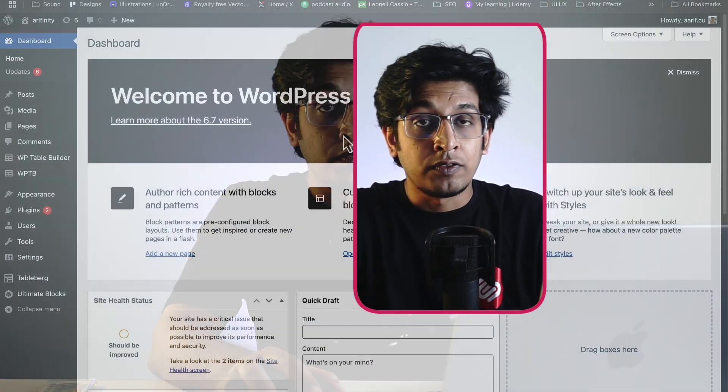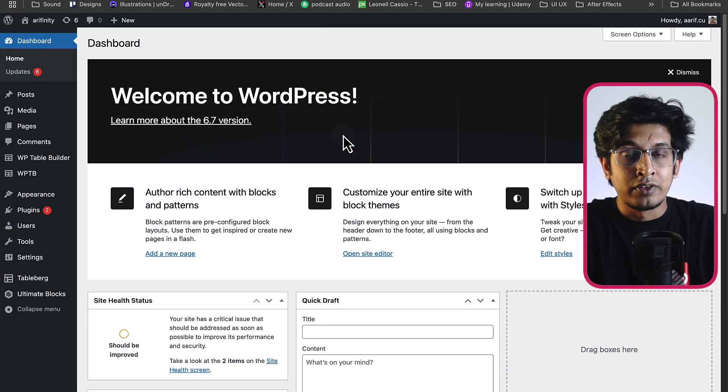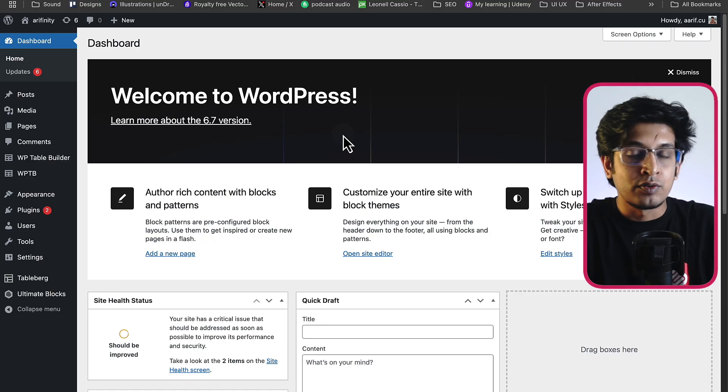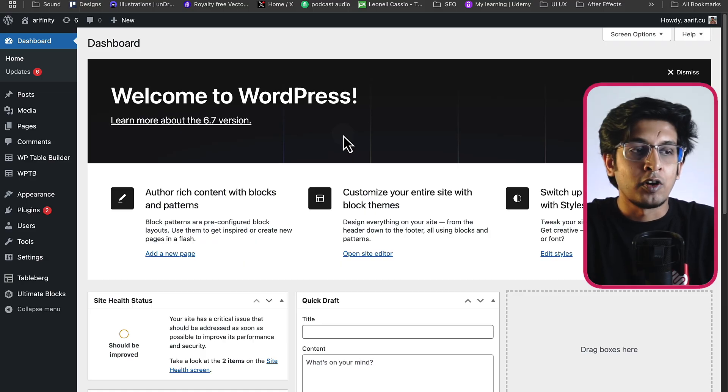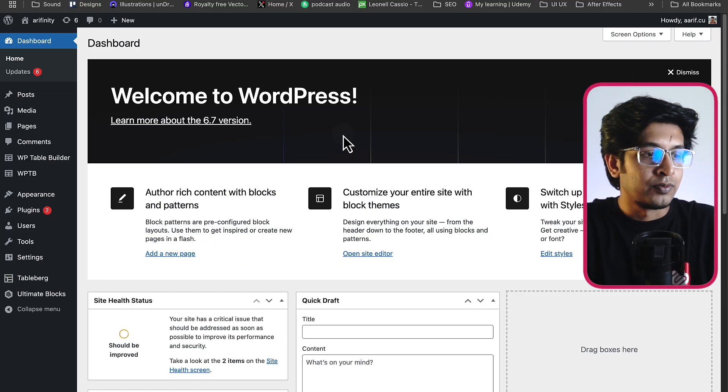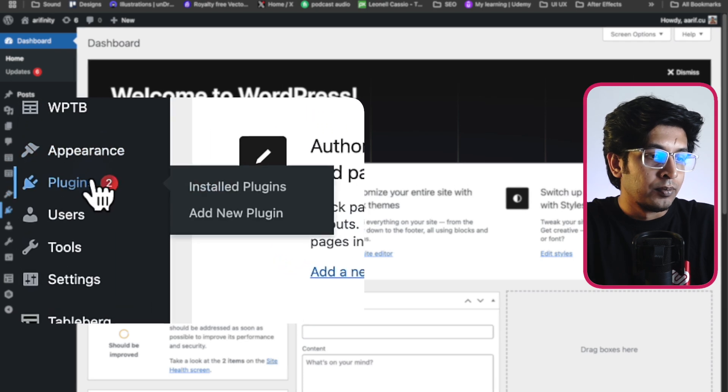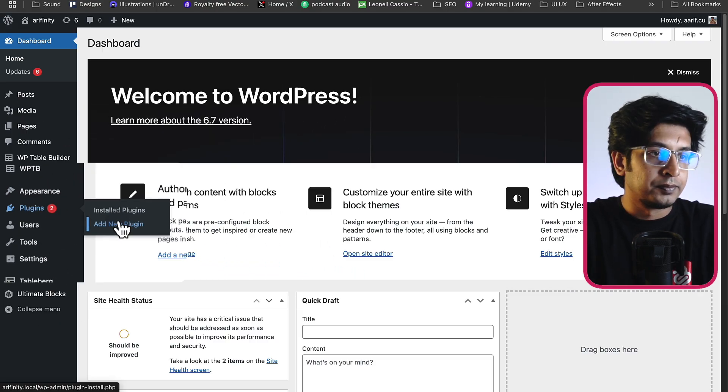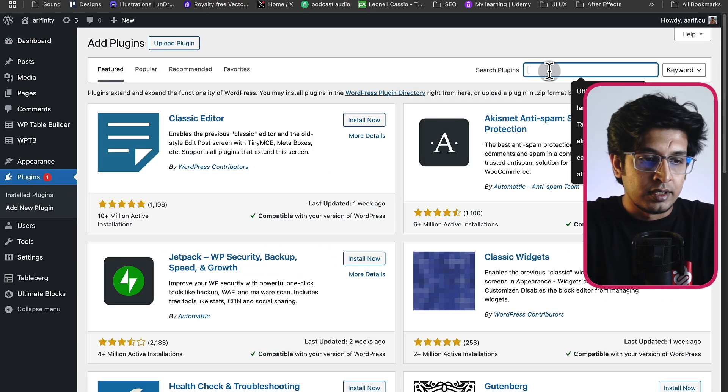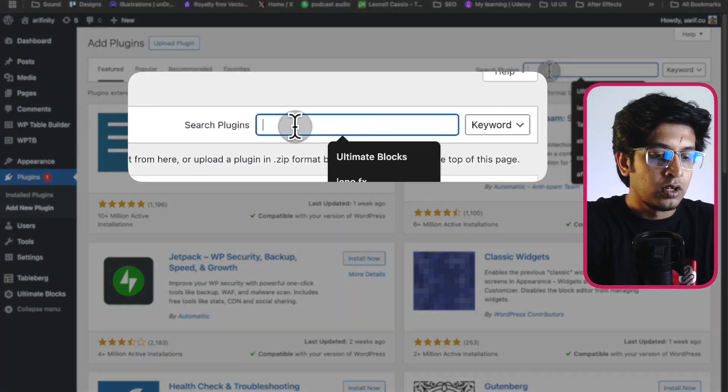First, go to your WordPress website. As we often do, we'll create this list with a plugin named Ultimate Blocks. So first, you have to go to plugins and add new plugins. Then search for Ultimate Blocks.